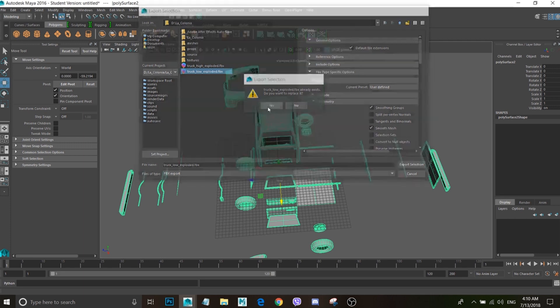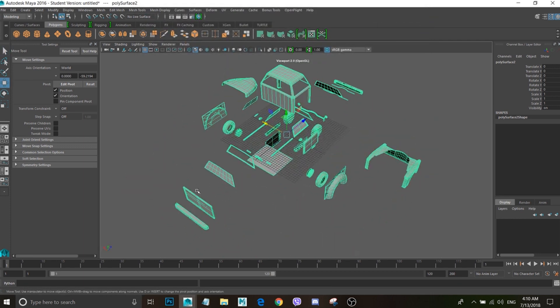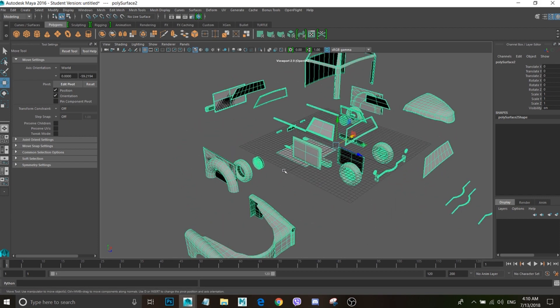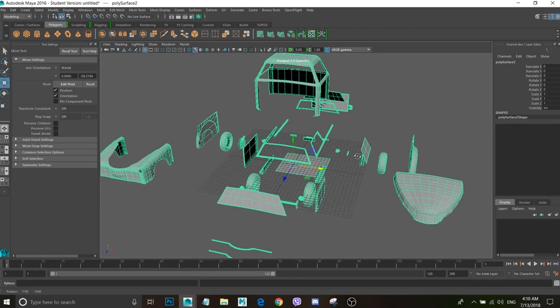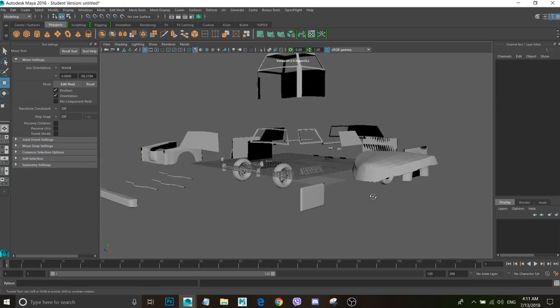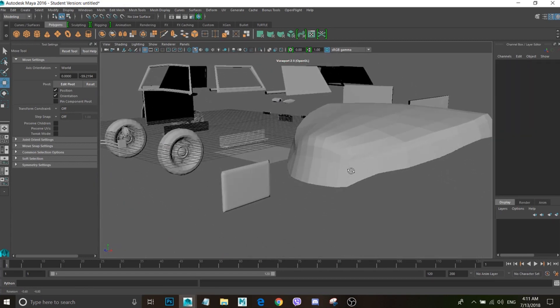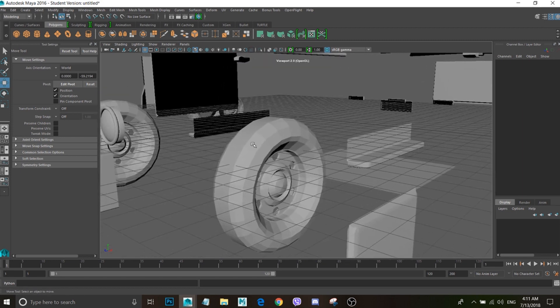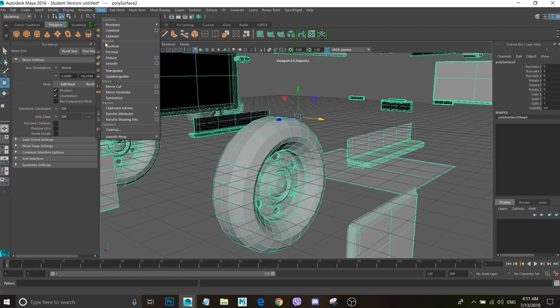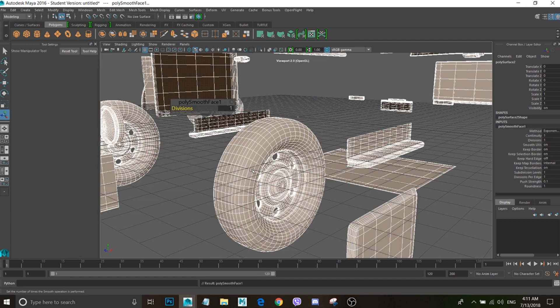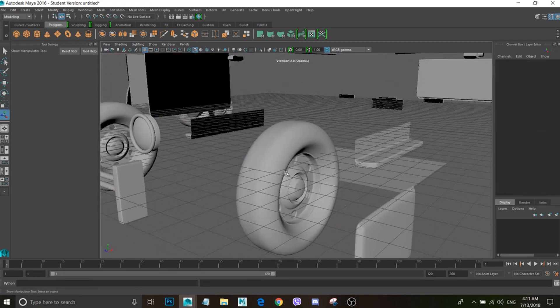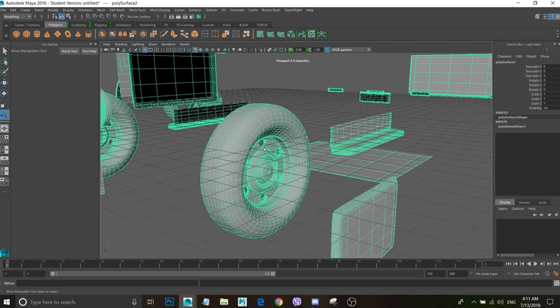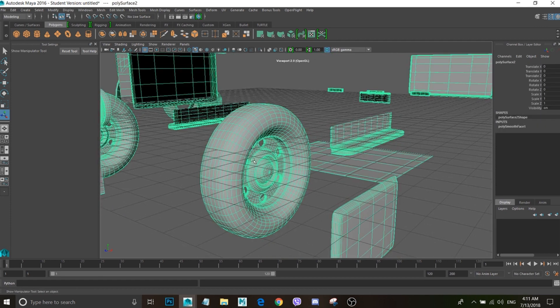So that's a different mesh right here, truck_low_exploded. Now the next thing is I'm going to smooth this and make it more smooth because now if you look at the edges, it's very edgy as you see. So what we're going to do is I'm just going to take the whole thing, Mesh, Smooth, make it as high poly.